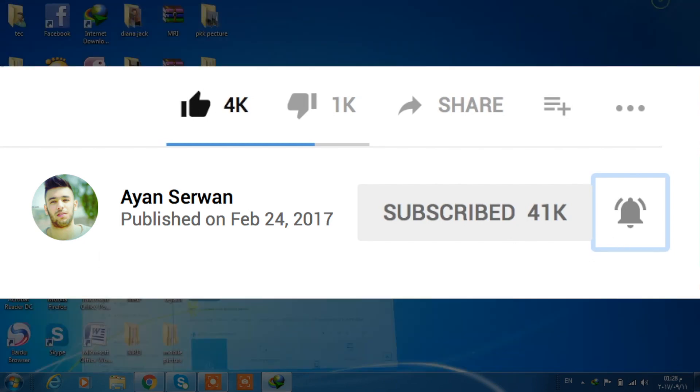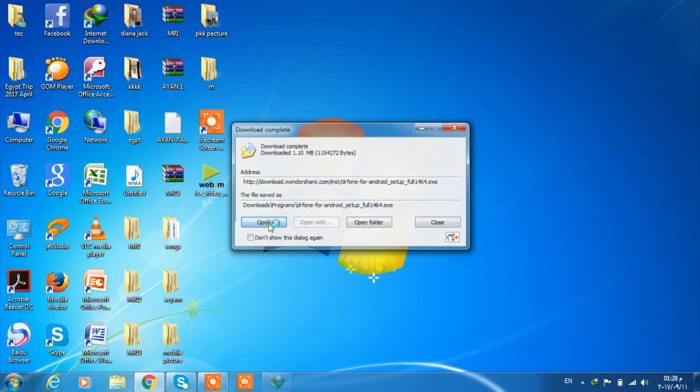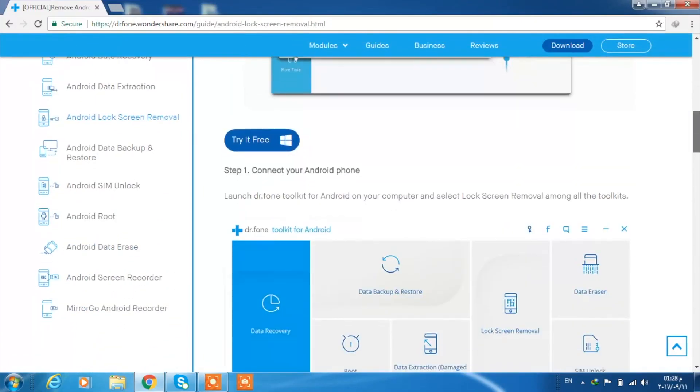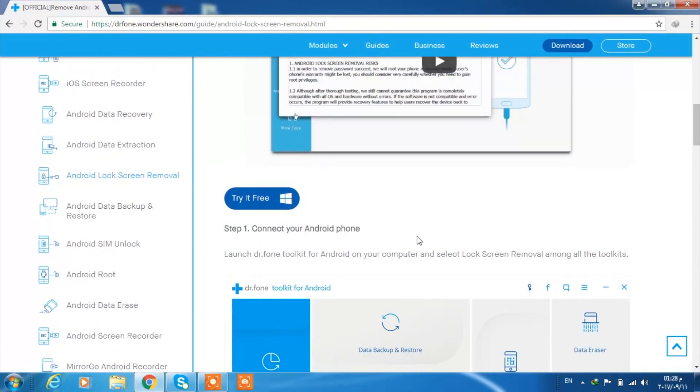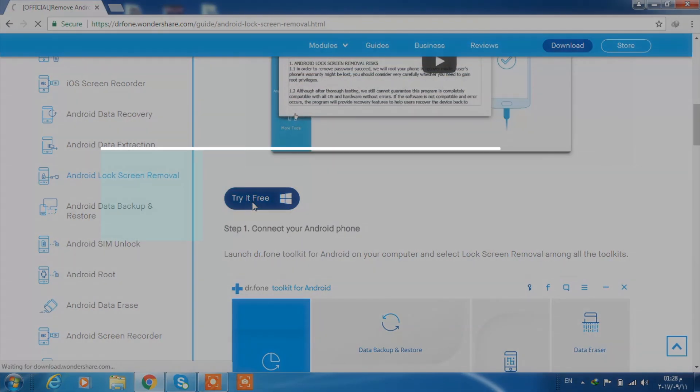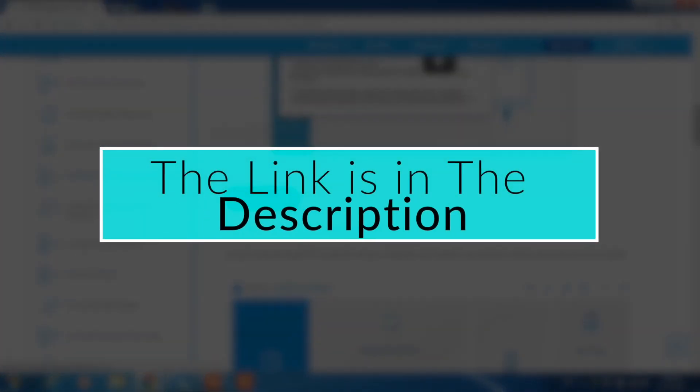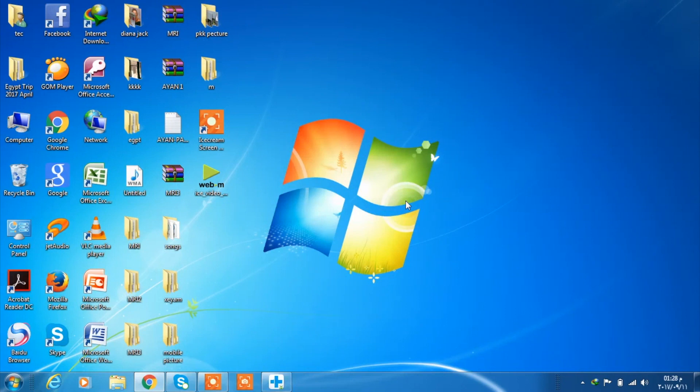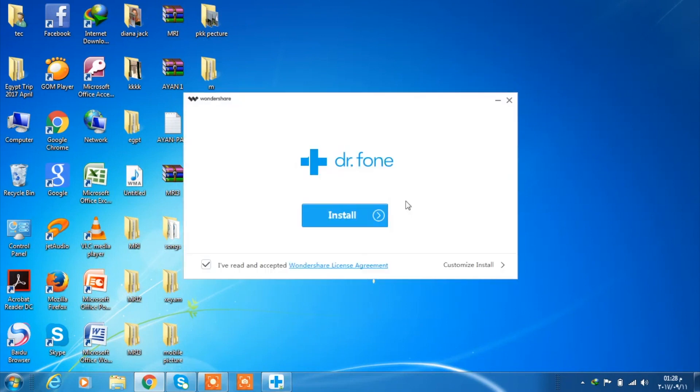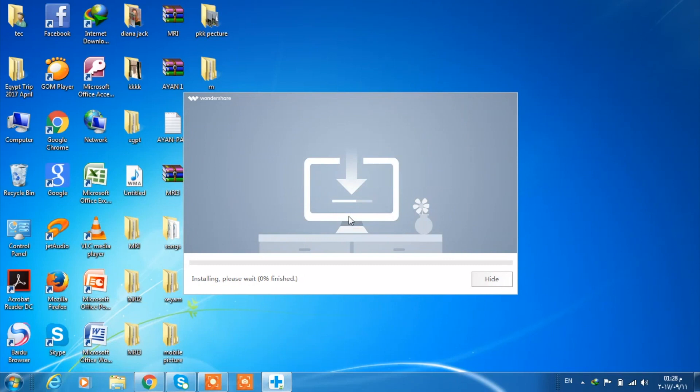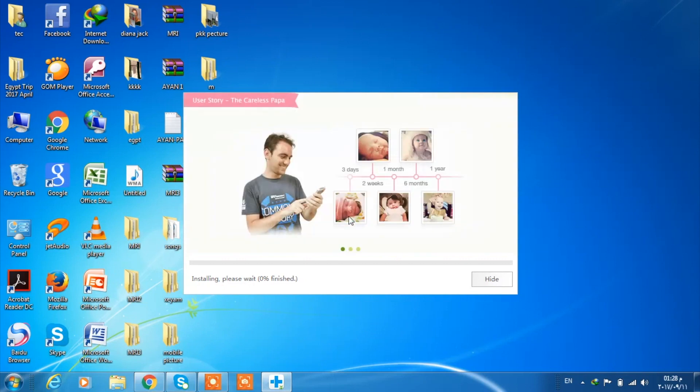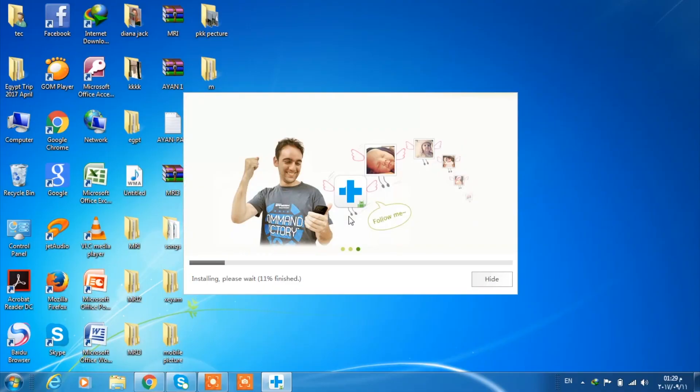As you can see, I'm on my Windows computer running Windows 7. It runs on every Windows version as well. You need to go to the link in the description and install this application. After the application is downloaded, open it and install it. The application takes about five or six minutes, and I'm going to fast forward it because I don't want to make this video a long tutorial.